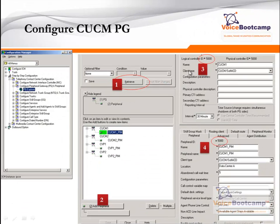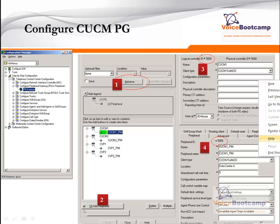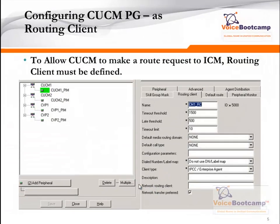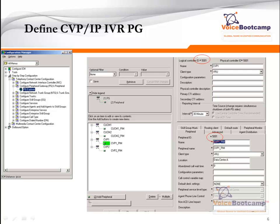Going back to the previous scenario, the client type is called CUCM Soft ACD. If this PG — CUCM1 — is pointing to a call manager and a CVP at the same time, then the client type is going to be generic PG. But the client type that you define on a PIM is going to be Call Manager for the call manager and VRU for the CVP or IPI-VR. In our case, on the next slide where we define a VRU, make sure that the client type is set to VRU.